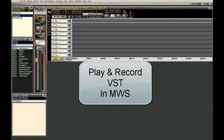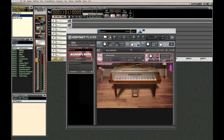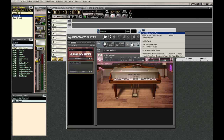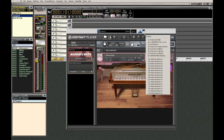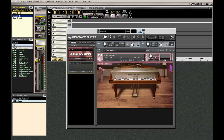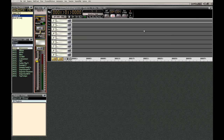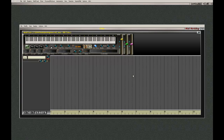I want to play this and record my data into MIDI Workstation. So what I need to do is set this to virtual port 1 — that's how it's going to communicate. So this is set up. I can close that and go back to MIDI Workstation.